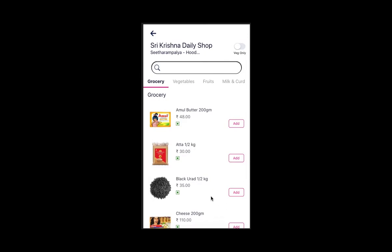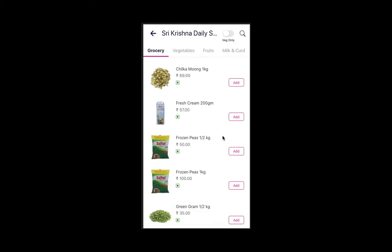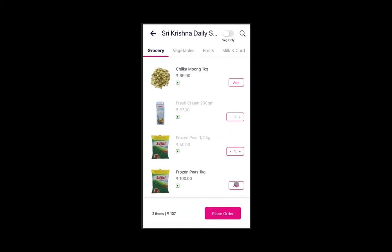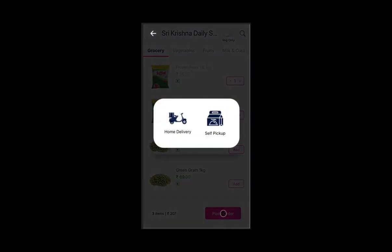The customer now goes to the merchant's shop URL and starts shopping. The customer adds items of their choice, places the order, and selects home delivery or self pickup.